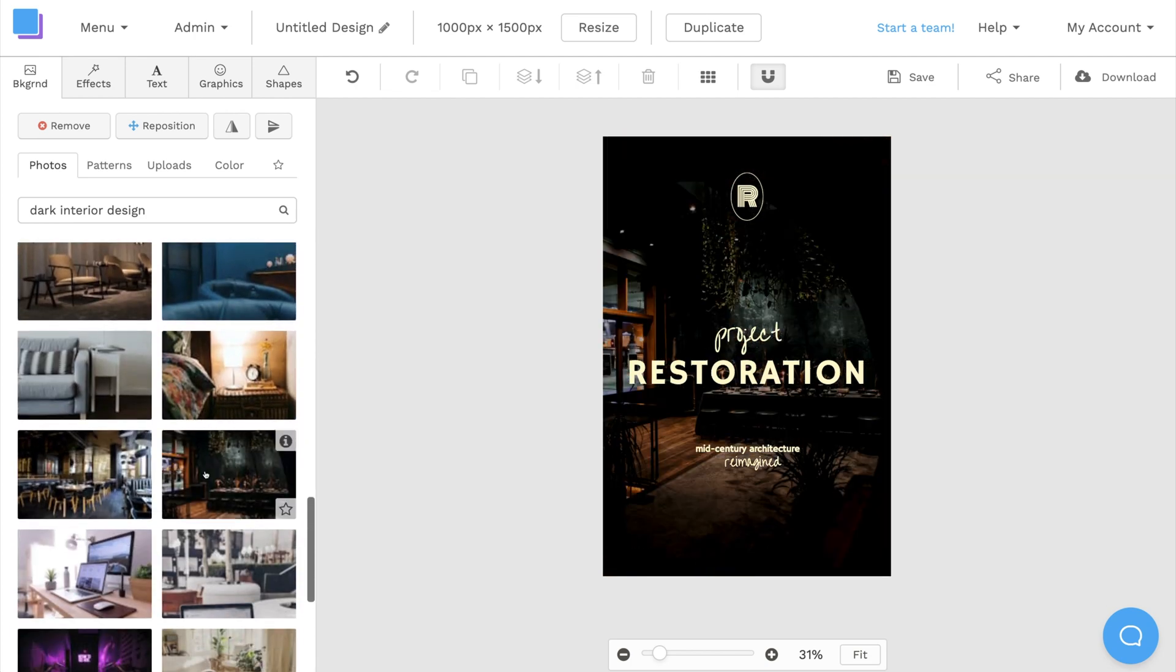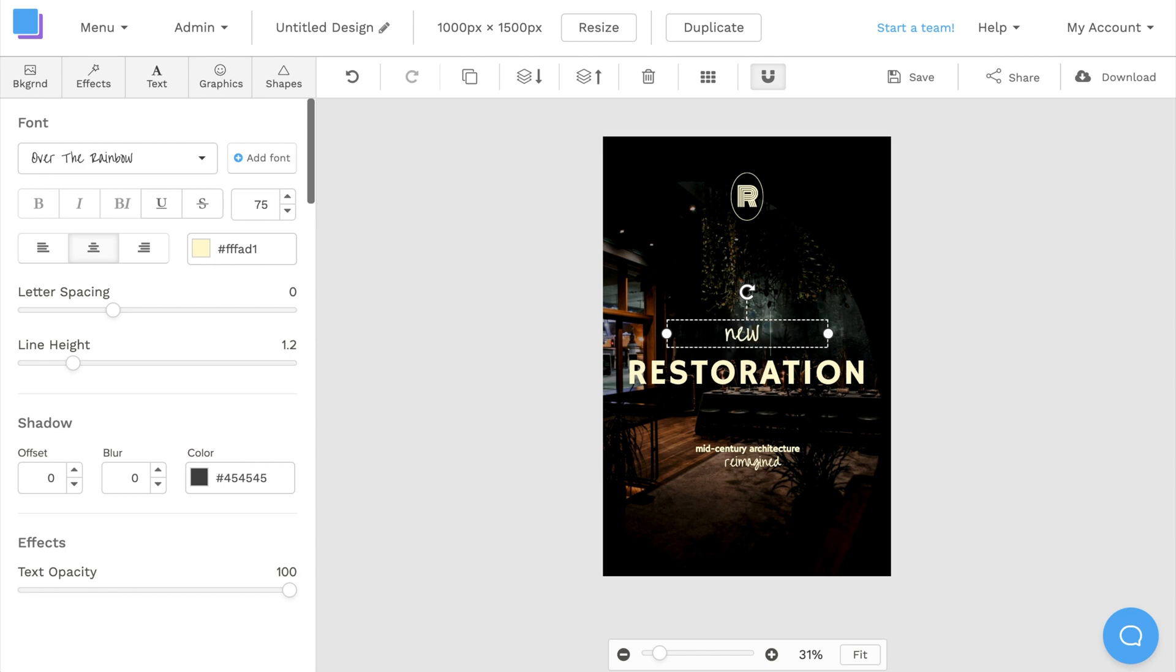Then, I'll double click to edit the text, and I can use the toolbar on the left to make more adjustments.